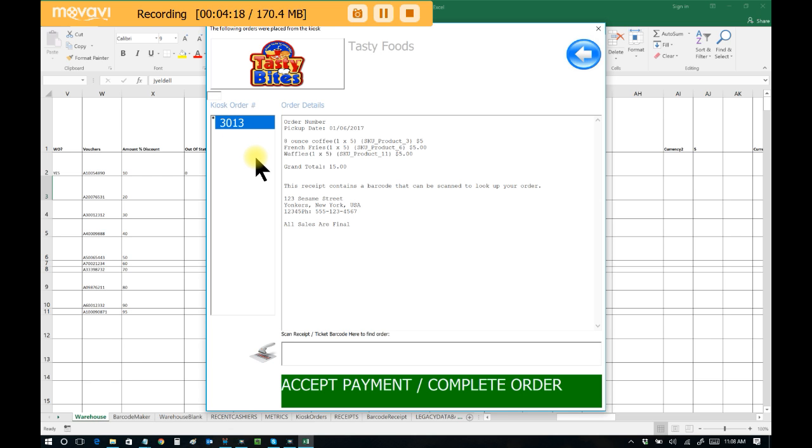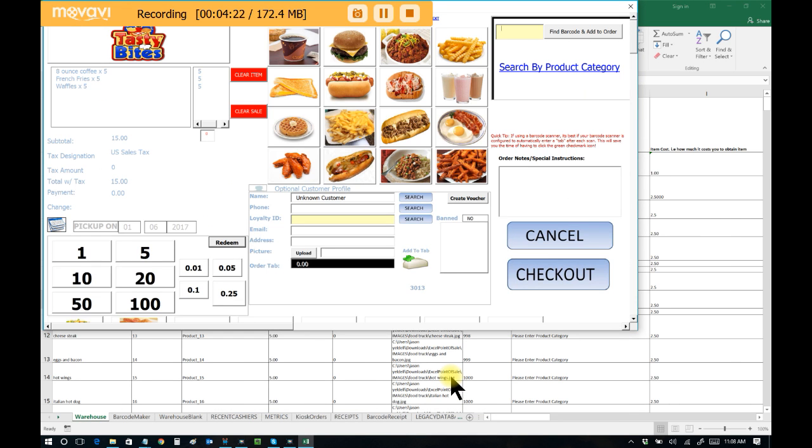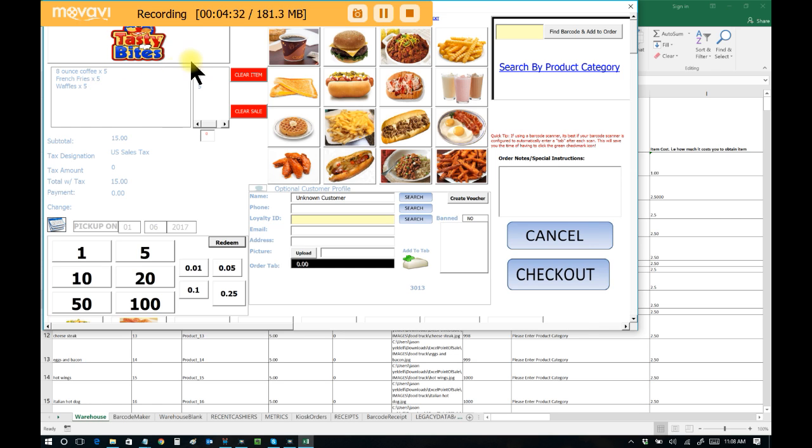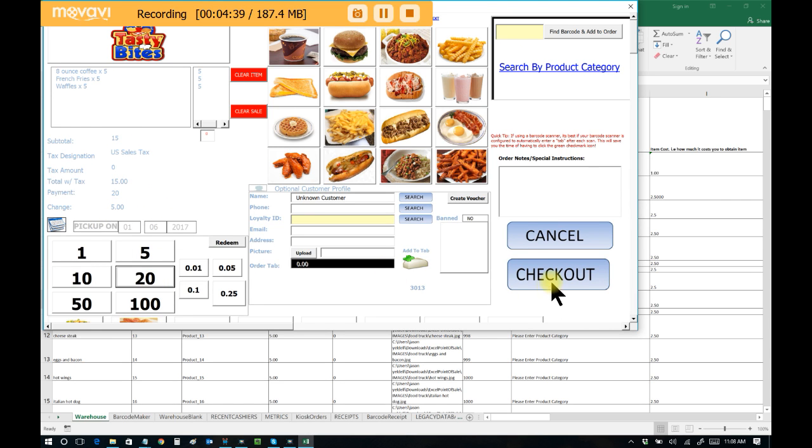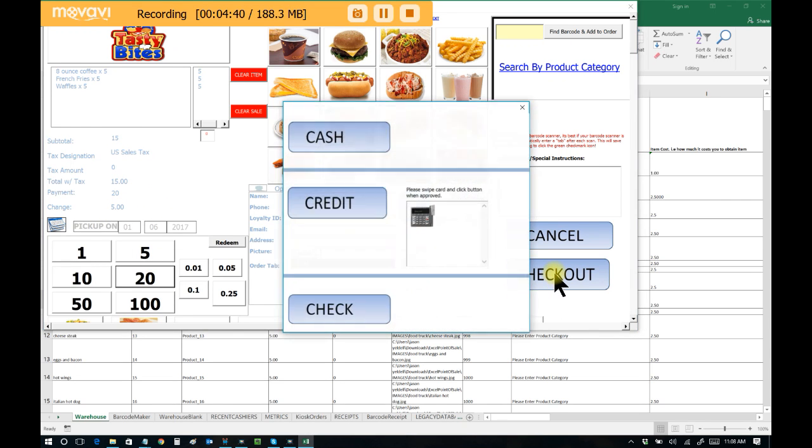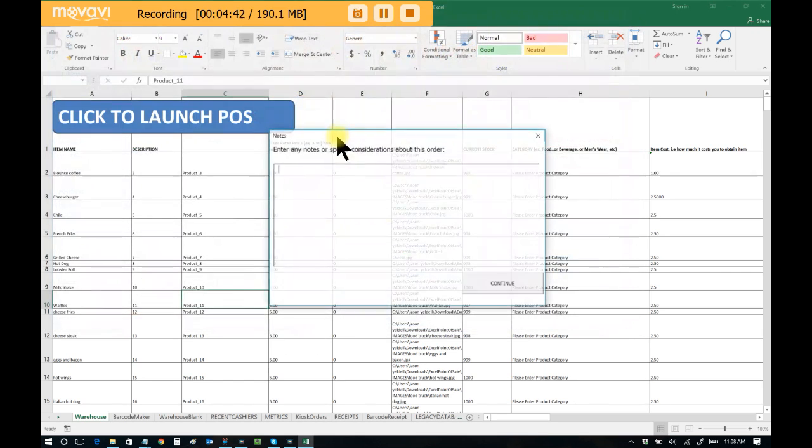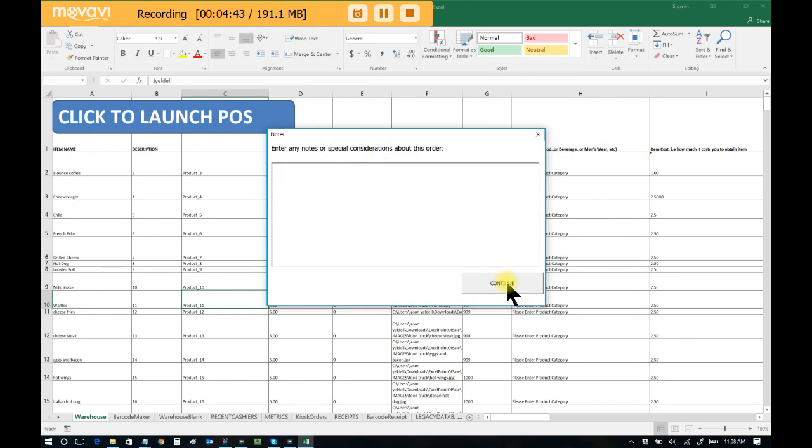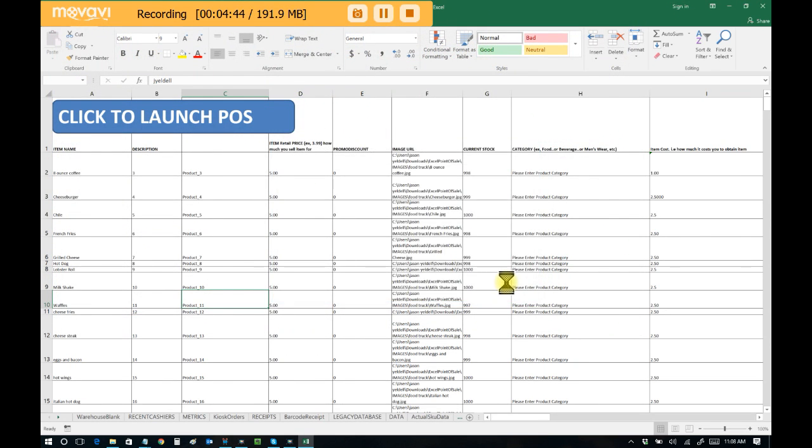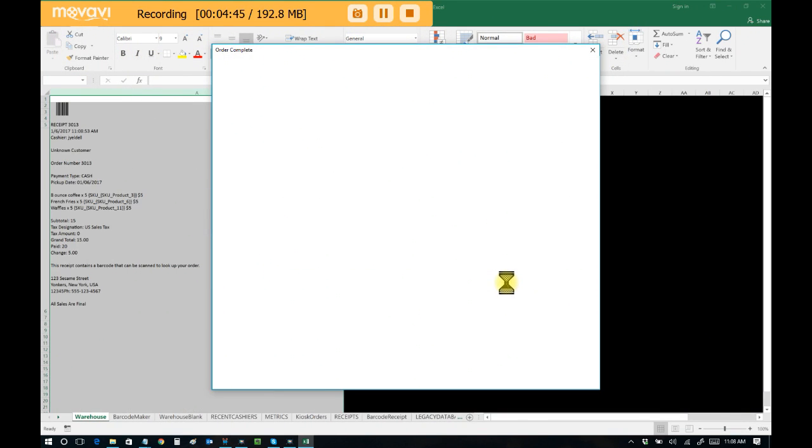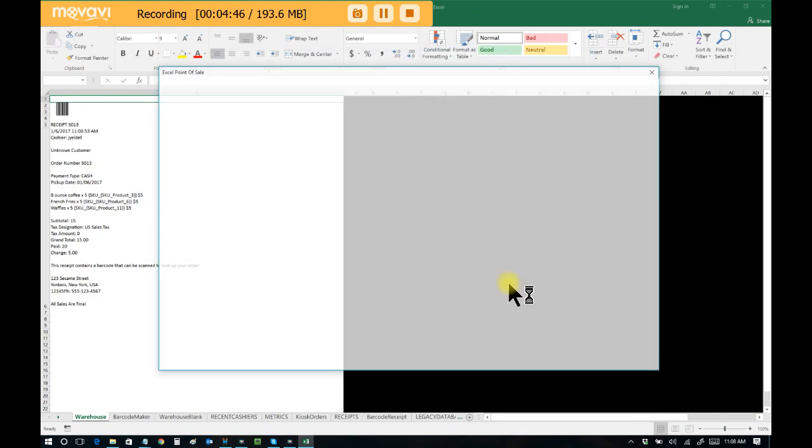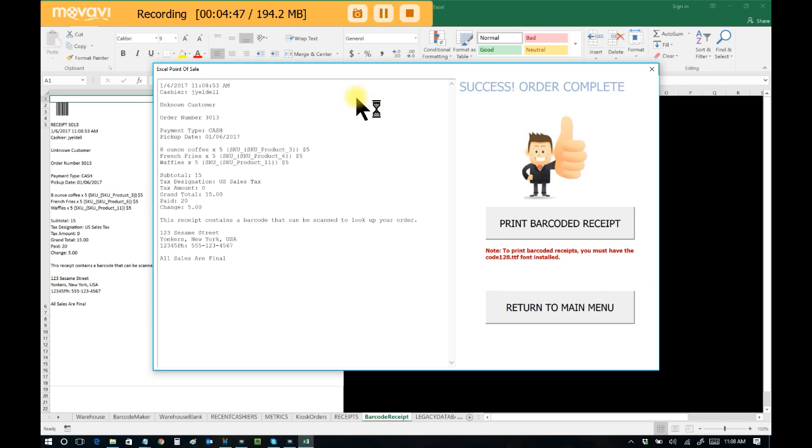I want to accept payment for it. I'll just click on Accept Payment Complete Order, and it will transfer all of that information to Excel Point of Sales Normal Interface, through which we can now accept payment. So we can see that the order is for these three items. It's $15. The customer can hand me a $20 bill, so I'll just click on $20. Their change is now $5, and we can check out.